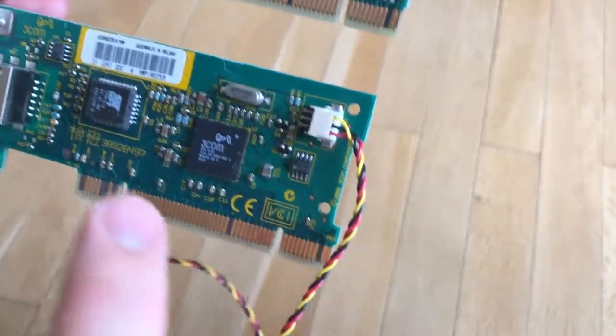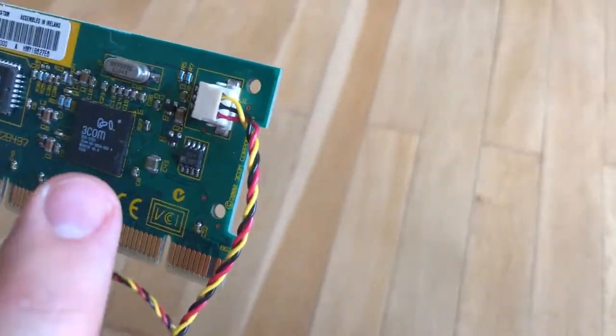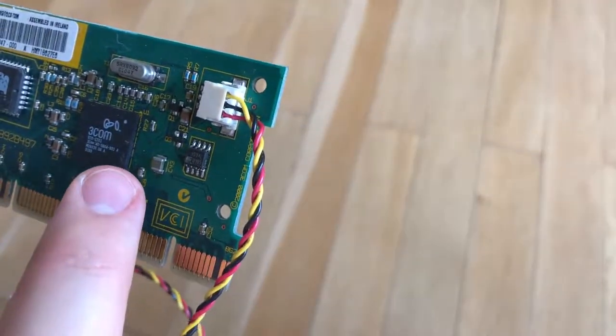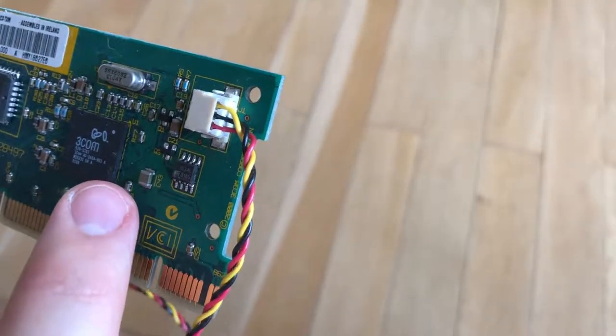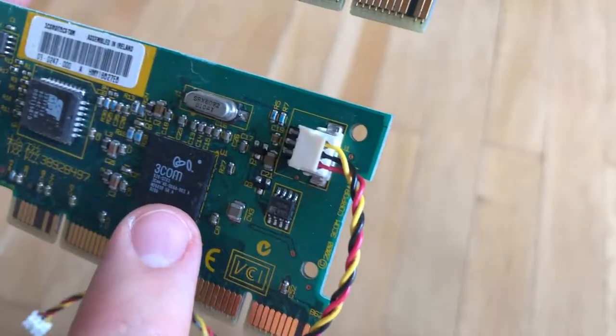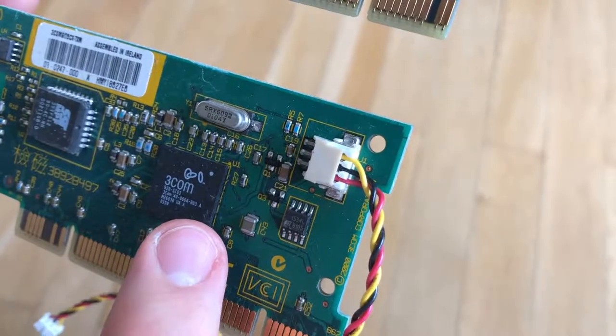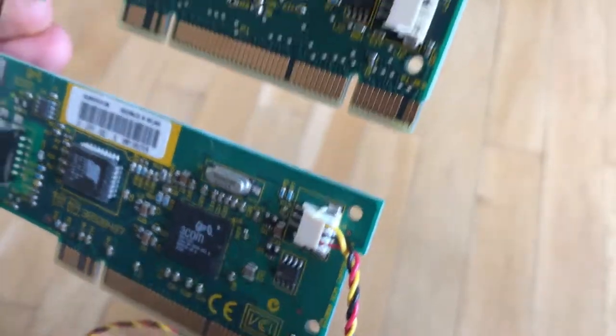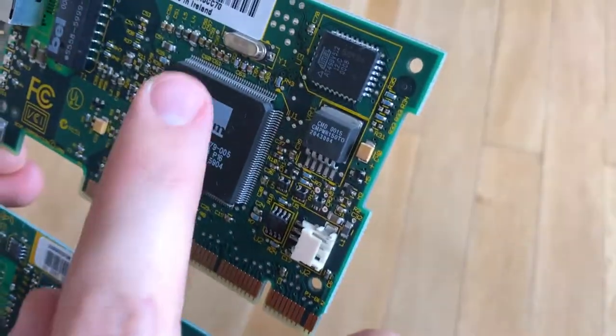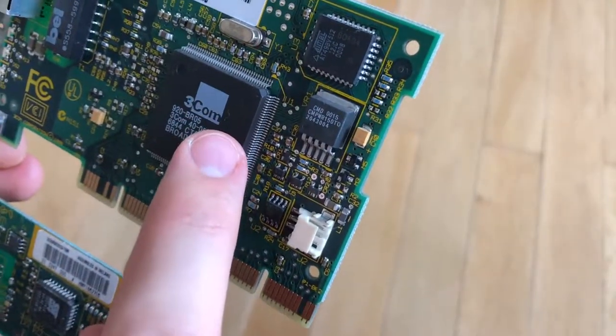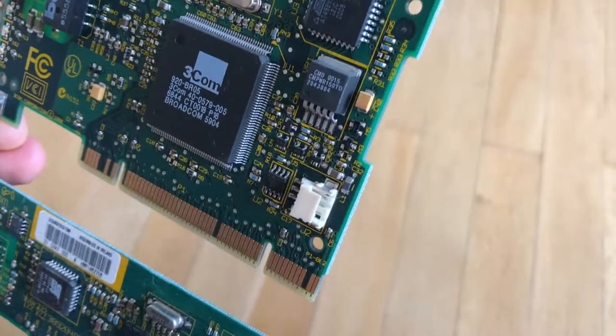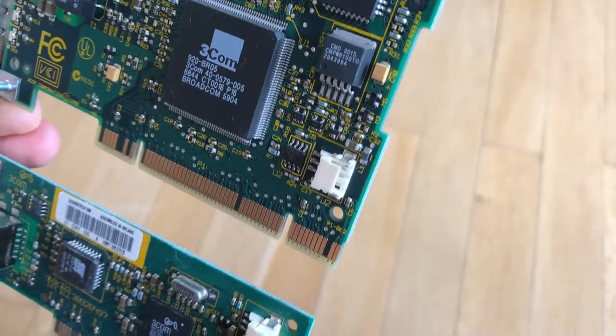One big difference you'll notice though. See the 3Com logo there? That was the new one right before they went totally defunct. And that's the old classic one. I quite like the classic one.